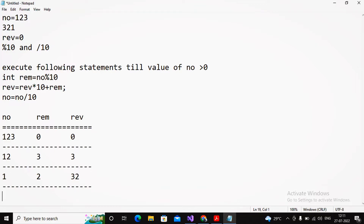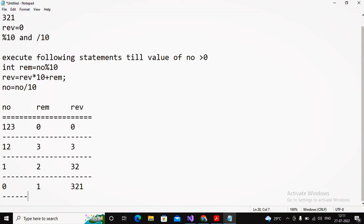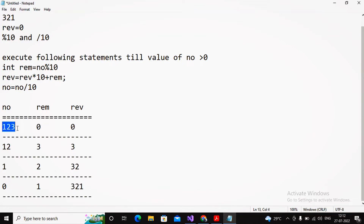Again: reminder = number mod 10. Number is 1; 1 mod 10 gives reminder = 1. Then reverse = 32 * 10 + 1 = 321. Then number = 1 / 10 = 0.1, integer part is 0. Check condition: 0 > 0 — the answer is no. So we get reverse = 321 for the given number 123. The reverse logic is now understood.